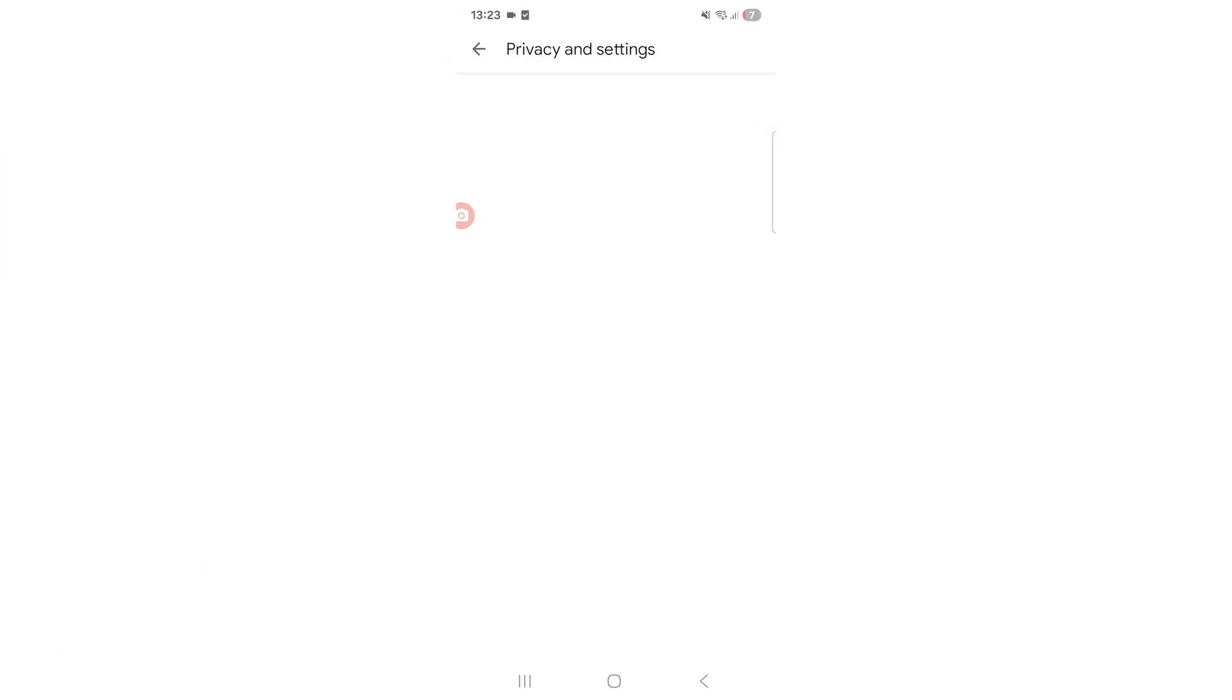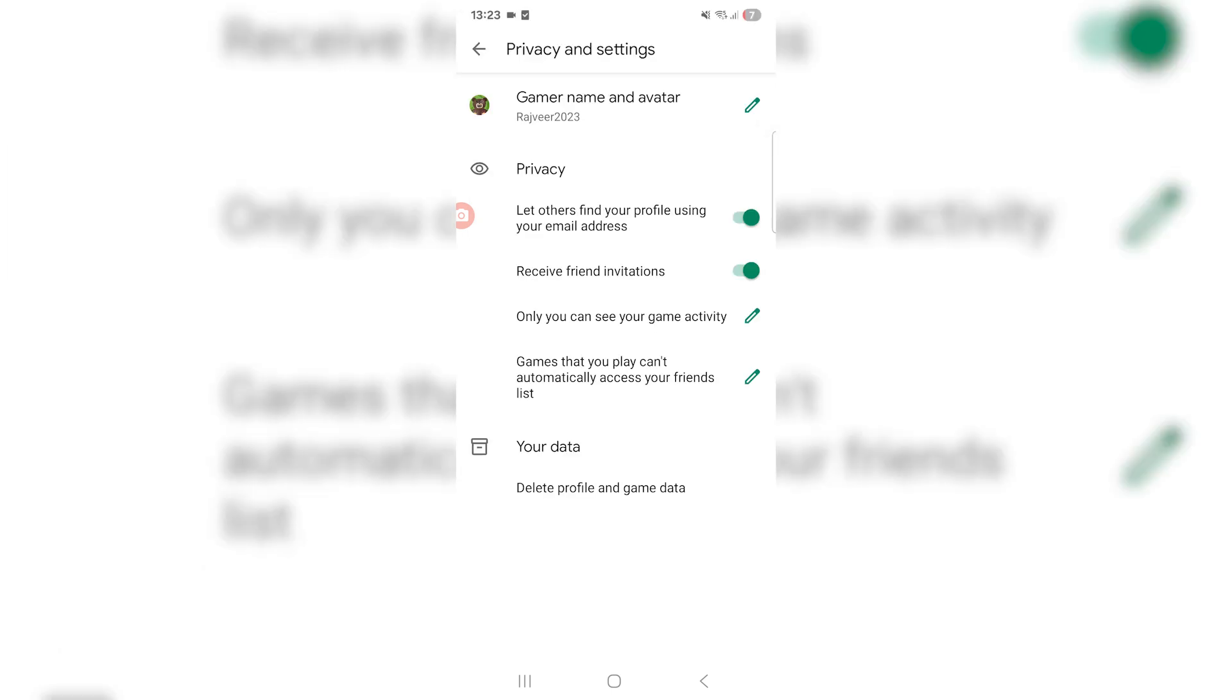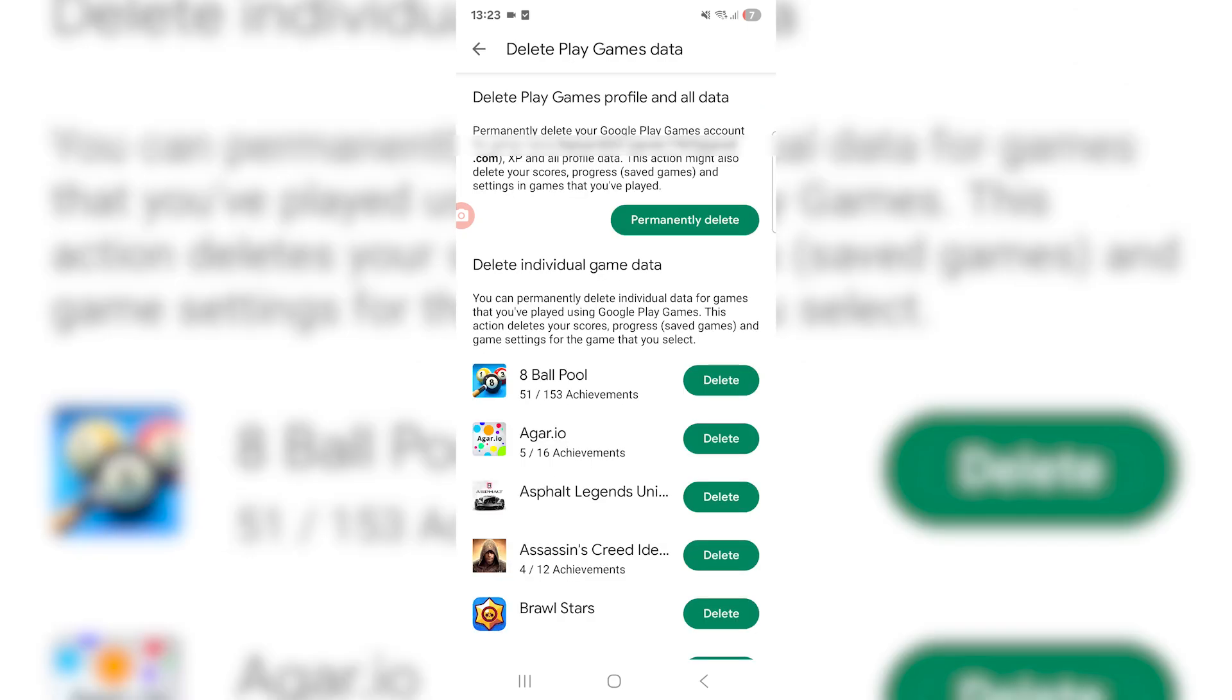All you want to do from here is click on privacy and settings. Right at the bottom it's going to say your data, so all you want to do is press delete profile and game data.